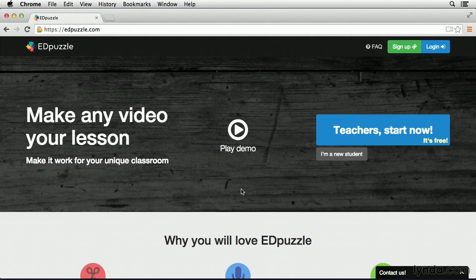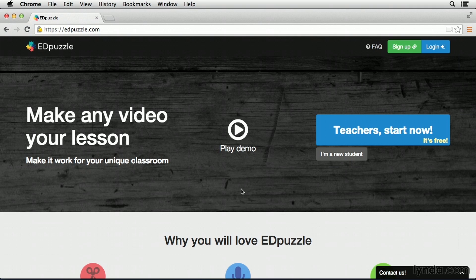The website is edpuzzle.com, and Edpuzzle allows you to take video from a variety of sources and add your own audio notes and even quiz questions directly into the video. To see how this works, I'm going to create a video lesson for art students to analyze a promotional video for the fictional school Roo Academy.